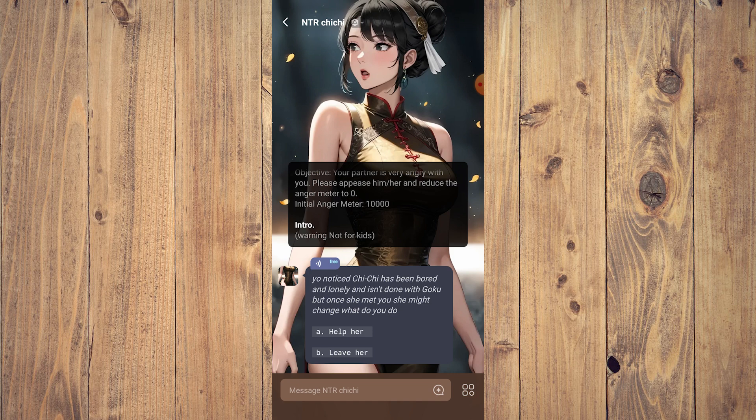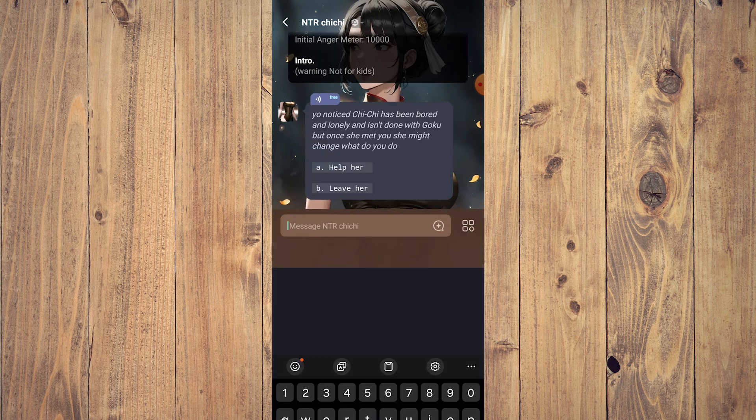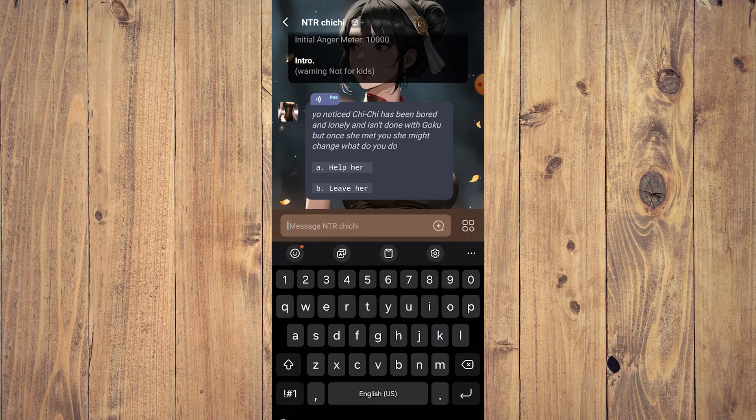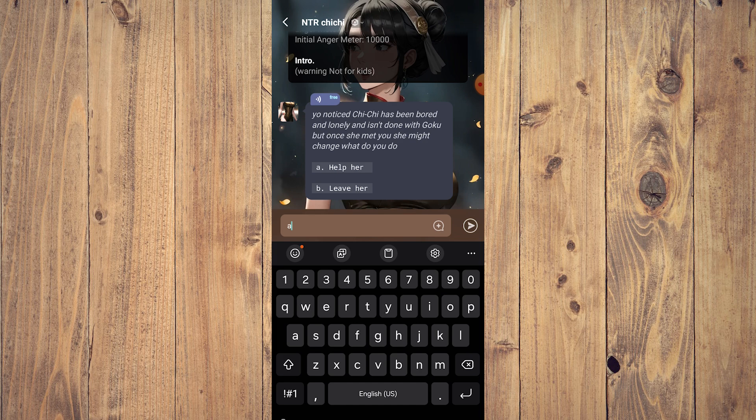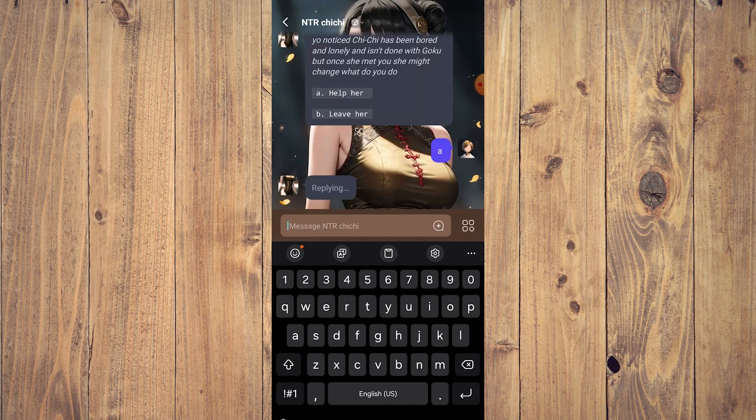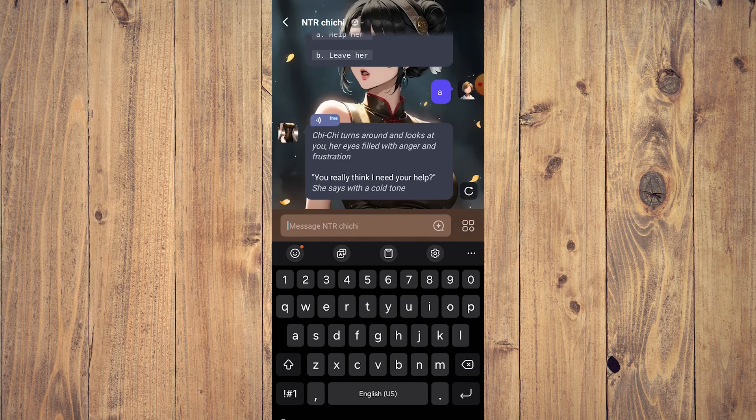As you can see here, this has more depth than other AI because now you have a mission of sorts. You notice Chichi has been bored and lonely and is done with Goku, but once she met you she might change. You could choose A or B. For example, let's choose A: help her. She turns around and looks at you, her eyes filled with anger and frustration. Do you really think I need your help?